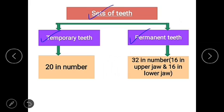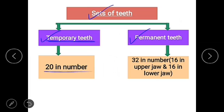A newborn baby does not have any tooth. By the time a child is about two and a half years old, he or she has 20 teeth. This first set of teeth in a child is called temporary teeth or milk teeth. These teeth start falling one by one between the age of 6 to 12 and are replaced by a new set of teeth called permanent teeth. There are 32 permanent teeth in an adult — 16 in the upper jaw and 16 in the lower jaw.